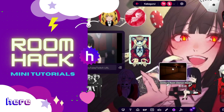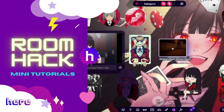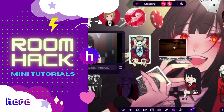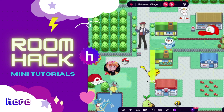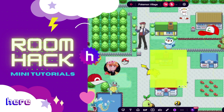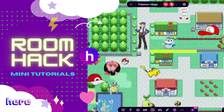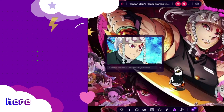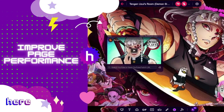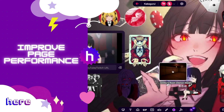Hey guys! Welcome to Room Hack, where we level up your room design skills through easy-to-follow mini-tutorials. In this video, we'll be going over some tips to help improve your page performance.